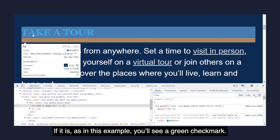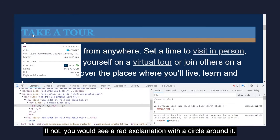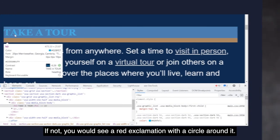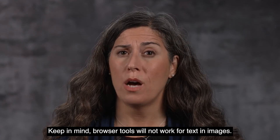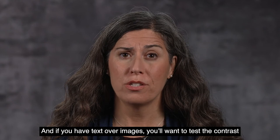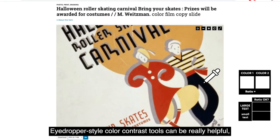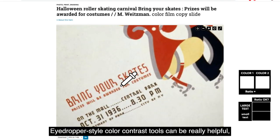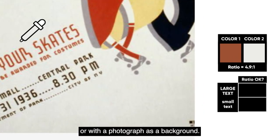The tool will tell you if there is a contrast ratio of 4.5 to 1. If it is, as in this example, you'll see a green check mark. If not, you would see a red exclamation with a circle around it. Keep in mind, browser tools will not work for text in images. And if you have text over images, you'll want to test the contrast for the text with each unique color in your background. Eyedropper-style color contrast tools can be really helpful, as they work even for text in images or with a photograph as a background.